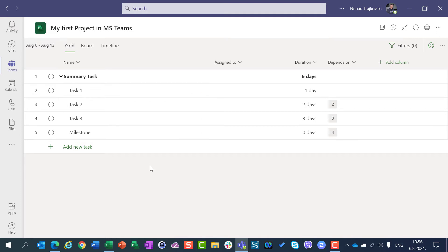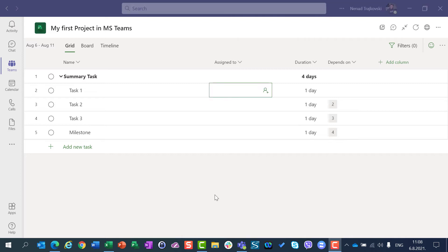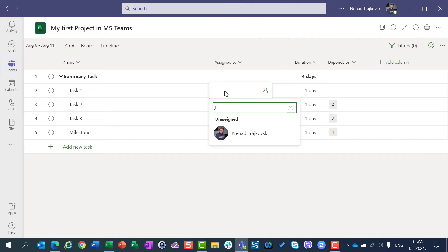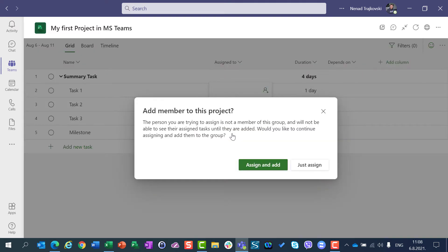And that is what I want to show you when you create a project in Microsoft Teams. But there are some things you should be aware of, and I'm going to show you them right now. I'm in Teams now and I can assign resources. I can put John here, and it will ask me if I want to assign John to a task and to a group, or just assign.